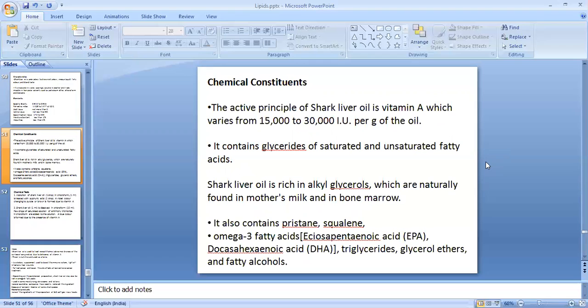The active principle of shark liver oil is vitamin A, which varies from 15,000 to 30,000 international units per gram of oil. It also consists of glycerides of saturated and unsaturated fatty acids. Shark liver oil is rich in alkylglycerols, which are naturally found in mother's milk and bone marrow, which is why it is supplemented for children. It also contains pristane, squalene, omega-3 fatty acids like eicosapentaenoic acid and docosahexaenoic acid, and also triglycerides, glycerol ethers, and fatty alcohols.